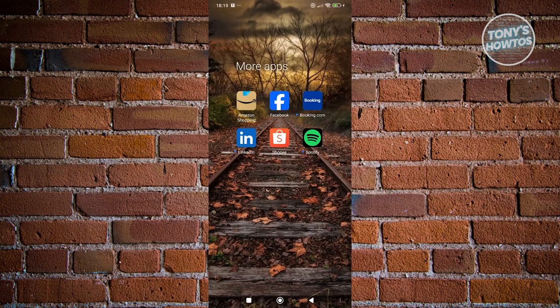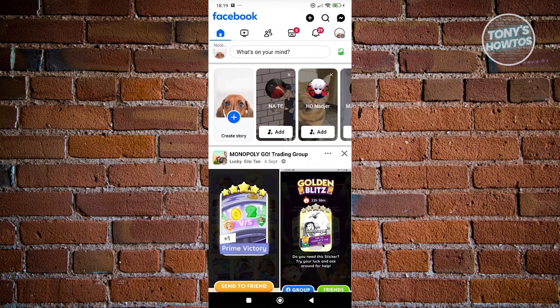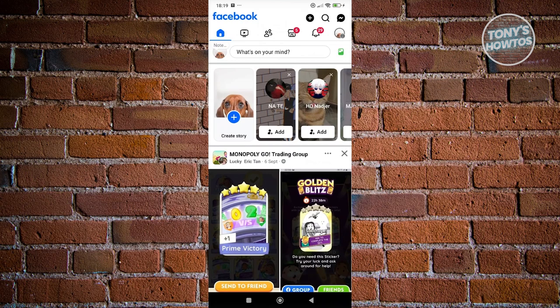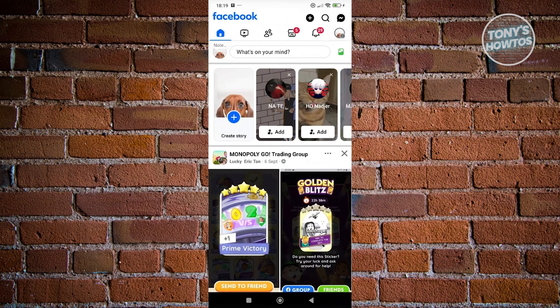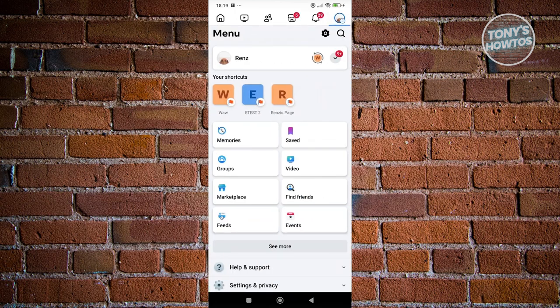First things first, let's open up Facebook and go to your Facebook profile. At the top right, click on that profile icon and click on your name.